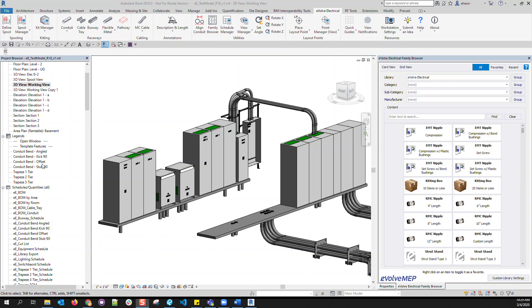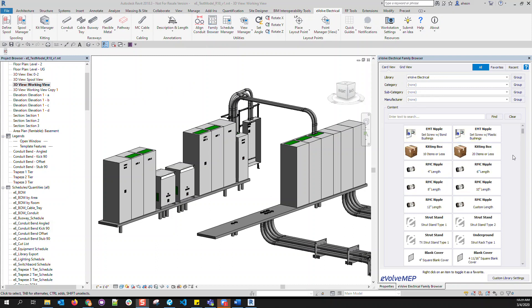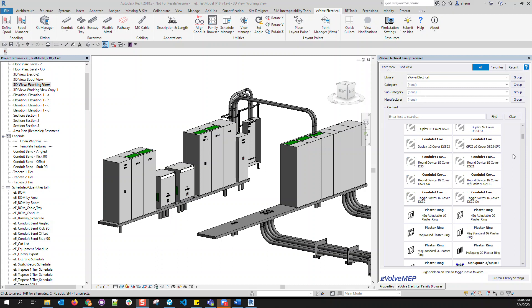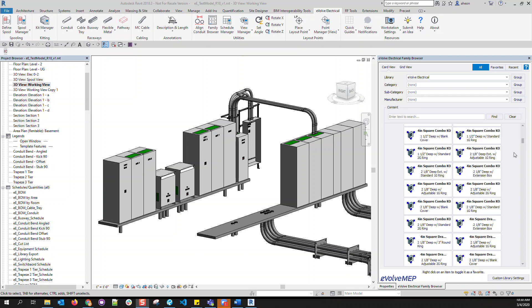In this video, I'll be showing the content that comes with Evolve Electrical. With Evolve, we have a family browser, which is a dockable window that accesses the type catalog of all Evolve Electrical components.